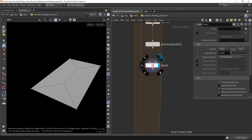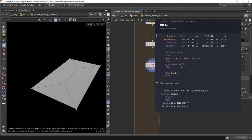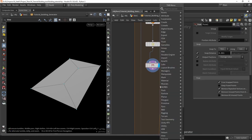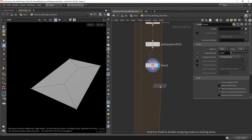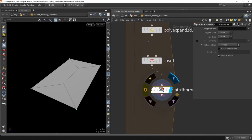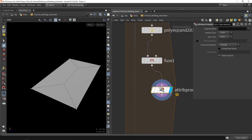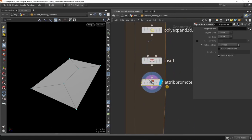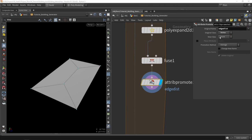Now we want to use the attribute called edge distance, which is stored in the vertex. We want to promote these to points because that will be easier to work with — so 'promote attribute'. We're going to select vertex first, and now we can see our edge distance attribute, and we're going to promote it to points. If you want something else, you can quickly change that.